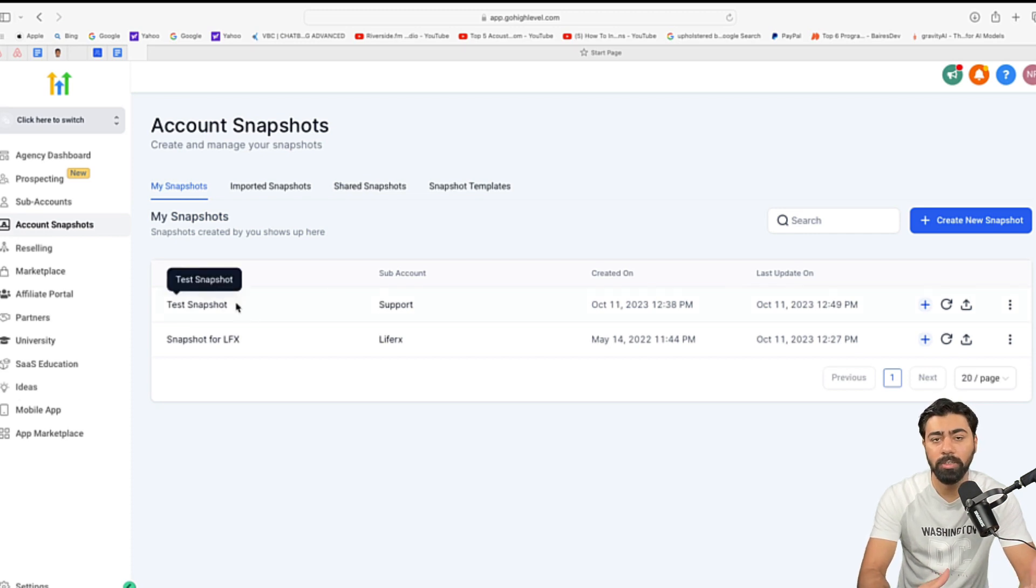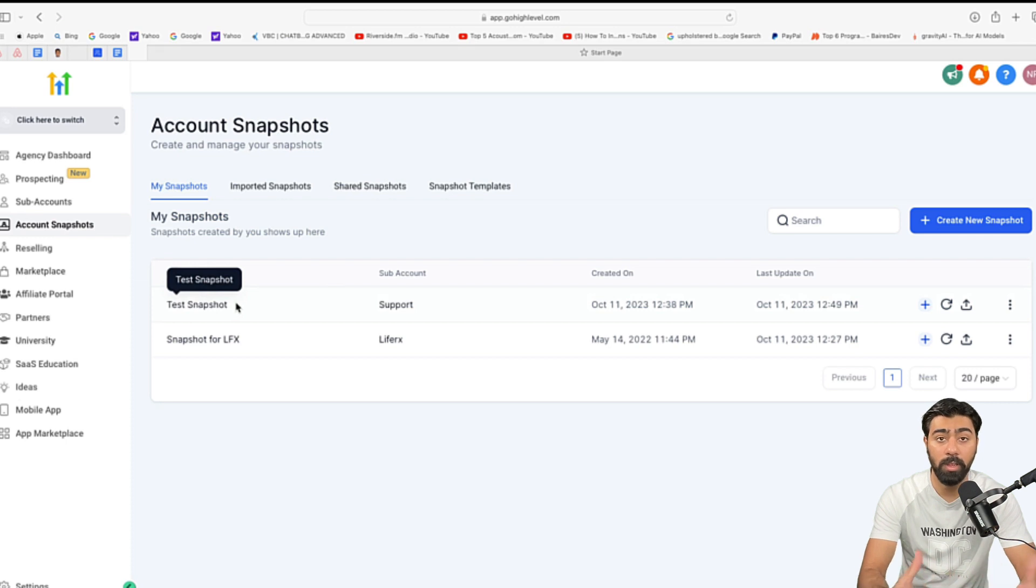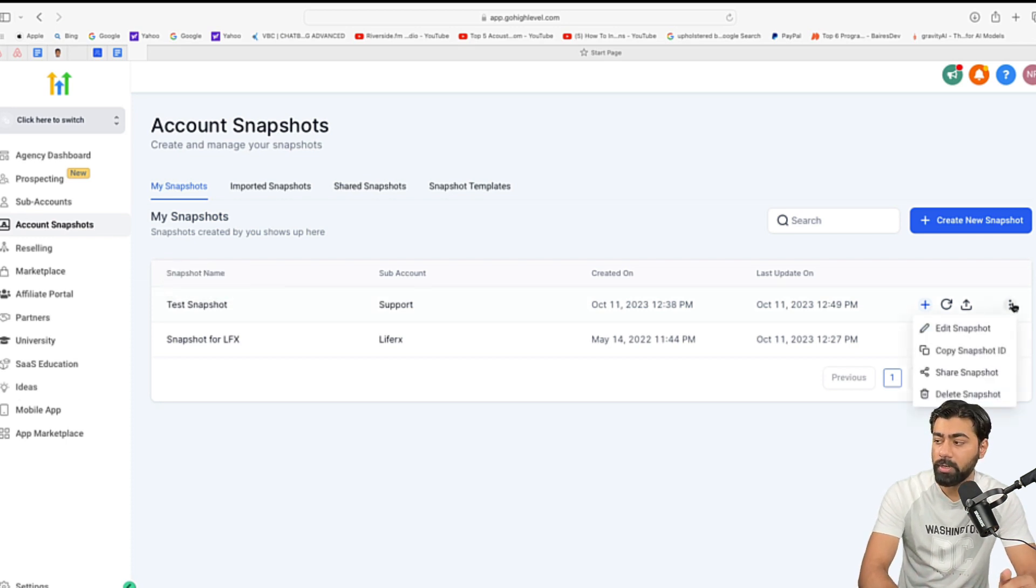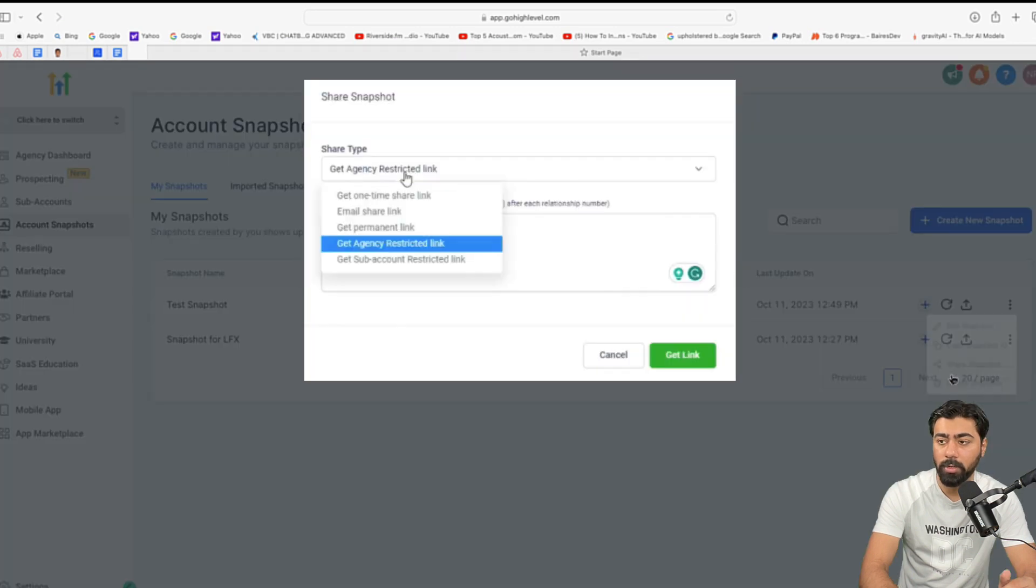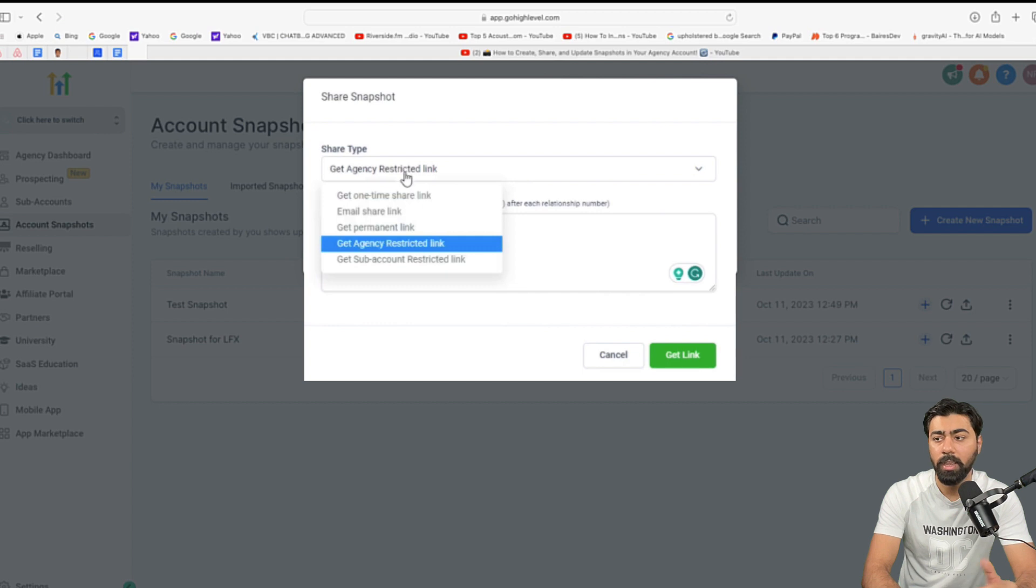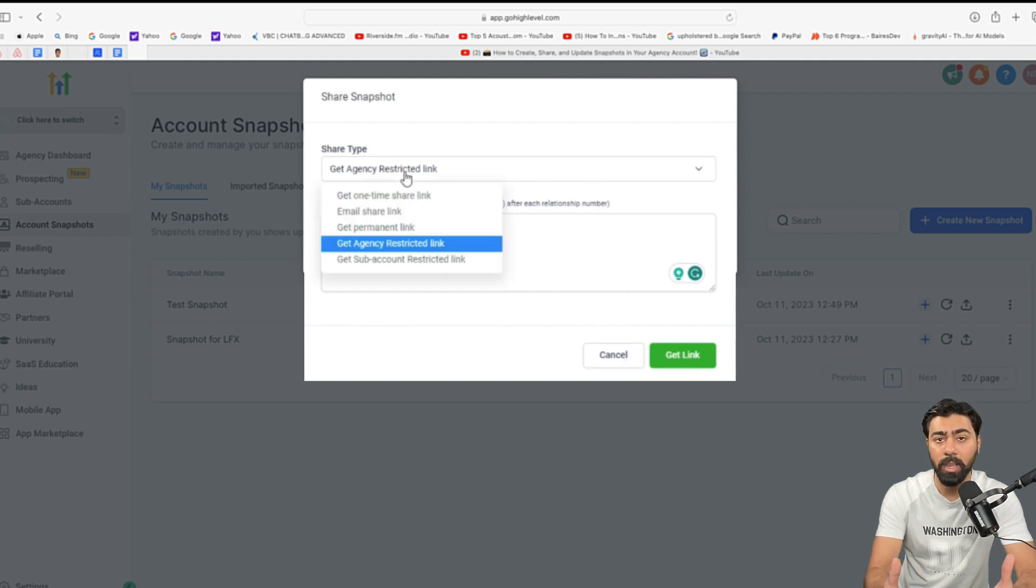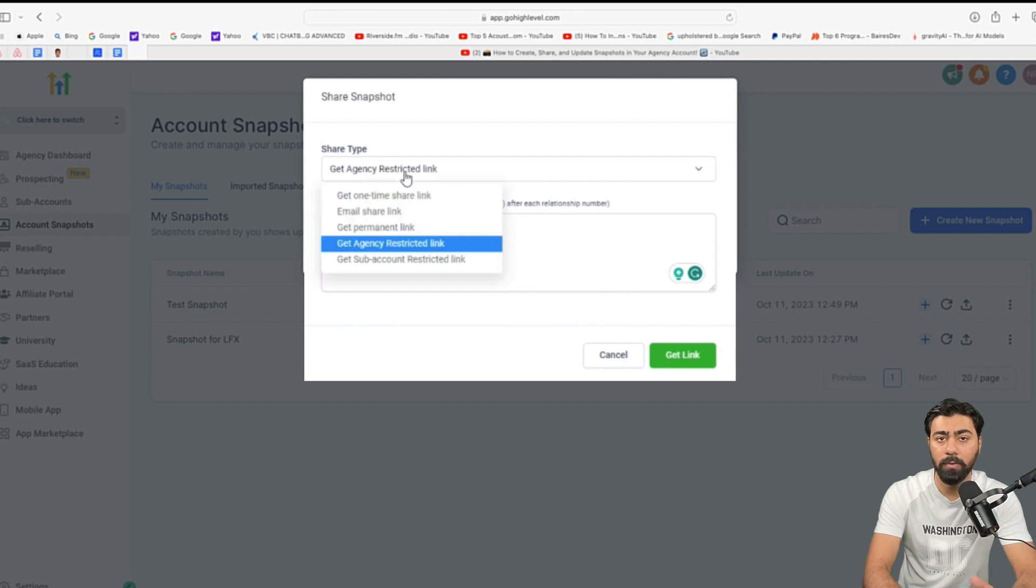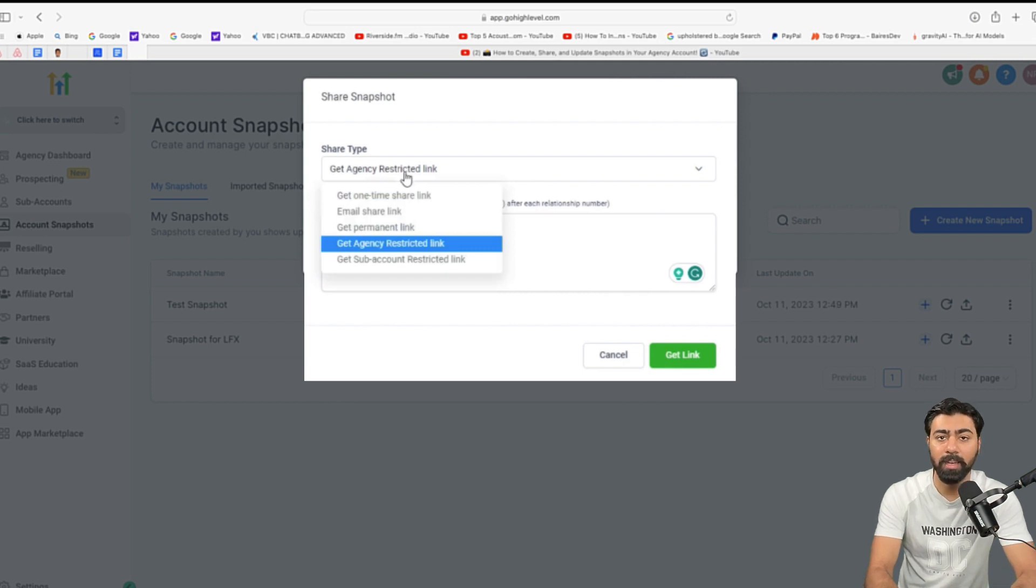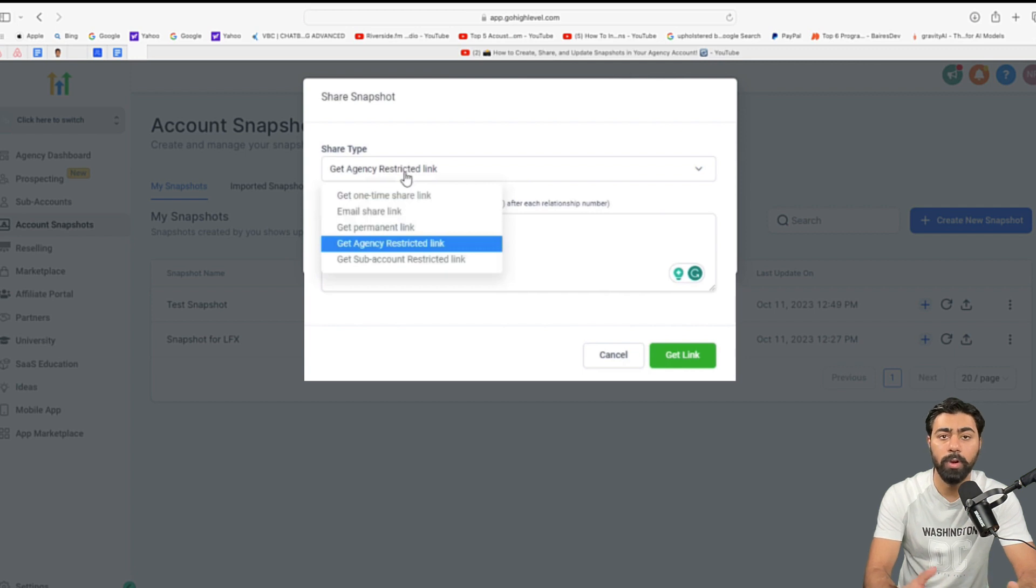So, let's say you want to share a snapshot with a client or a friend or maybe you want to sell a snapshot. What you can do is you can click on these three dots right here and then click on share snapshot. So, under share type, there are a few options here. We have a one-time share link. If you only wanted to share it only one time so that nobody else uses it, you can select this option and it will give you that link. Then you can also email the share link to a client or if you're selling it out to somebody and then you can also get a permanent link because that link will be used permanently and it can be used over and over.